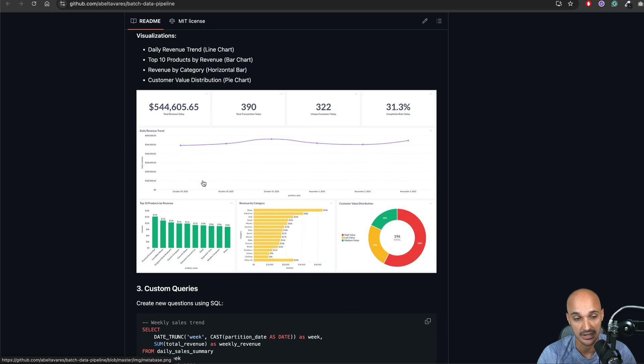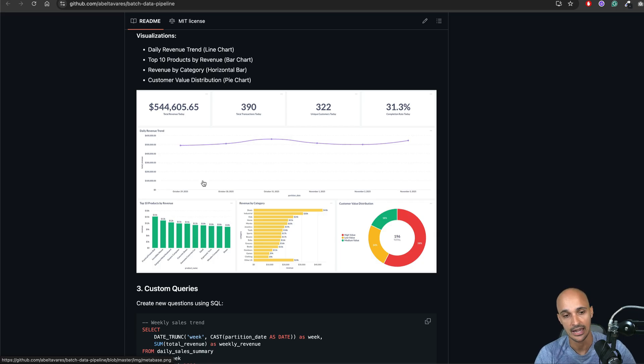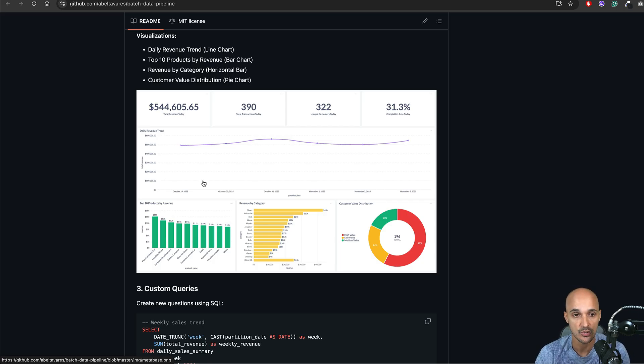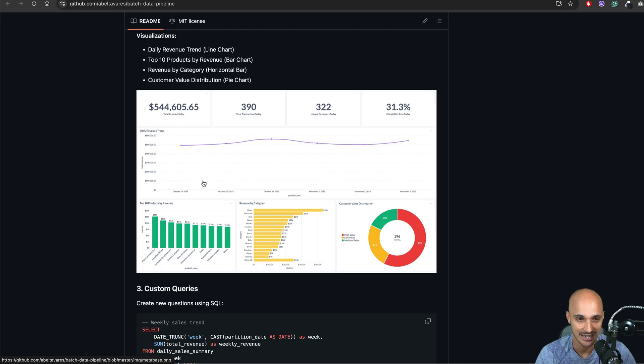I think this readme is definitely super valuable and we even have the final output of the project which is this dashboard. And that's a good thing to do right. Like whenever you create a data engineering project if you can show what your project does at the end I think it adds a lot of value.